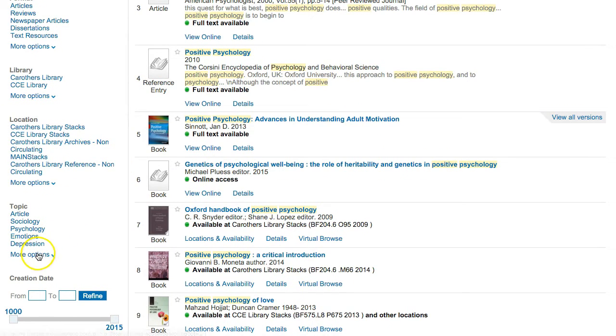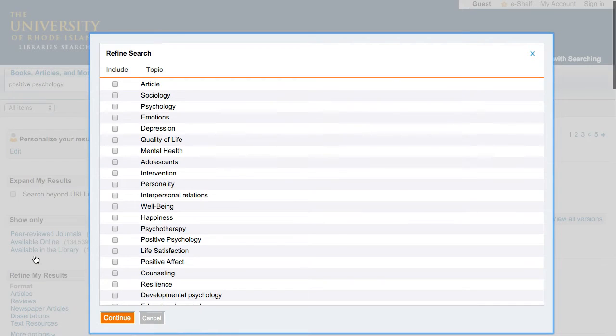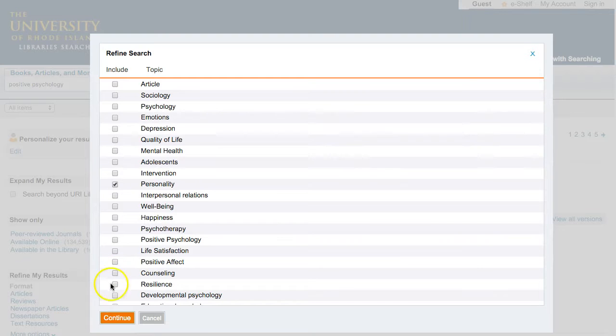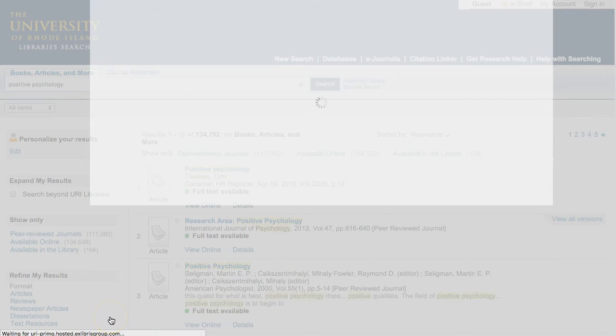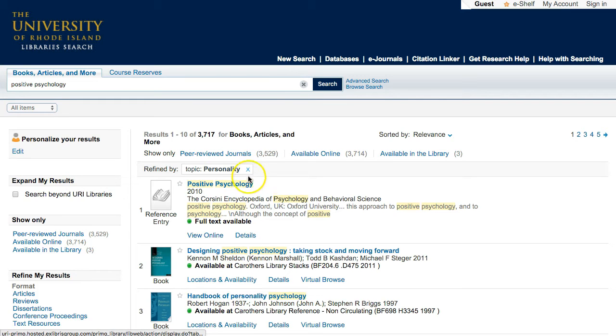Sometimes there are more choices in an area, and you can use the More Options link to include more specific results in your search. To remove a limiter you've applied, just click on the X next to it.